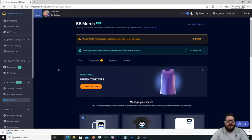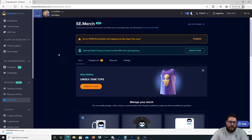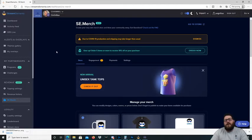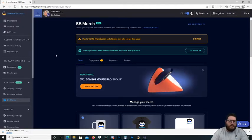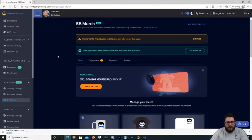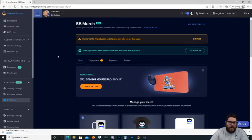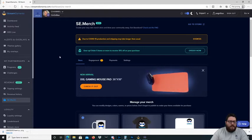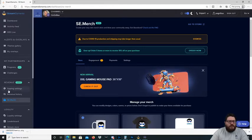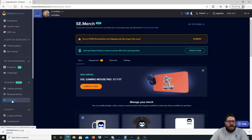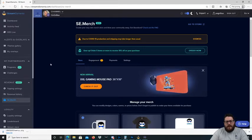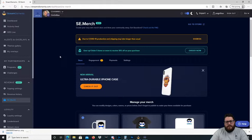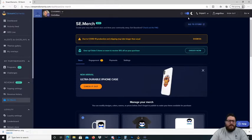Alright, here we are on the StreamElements website. What you're going to want to do is log in on your Twitch or YouTube, Facebook, whatever you're streaming from, and you want to get down here to revenue and hit SE Merch, which will bring you to this page here.